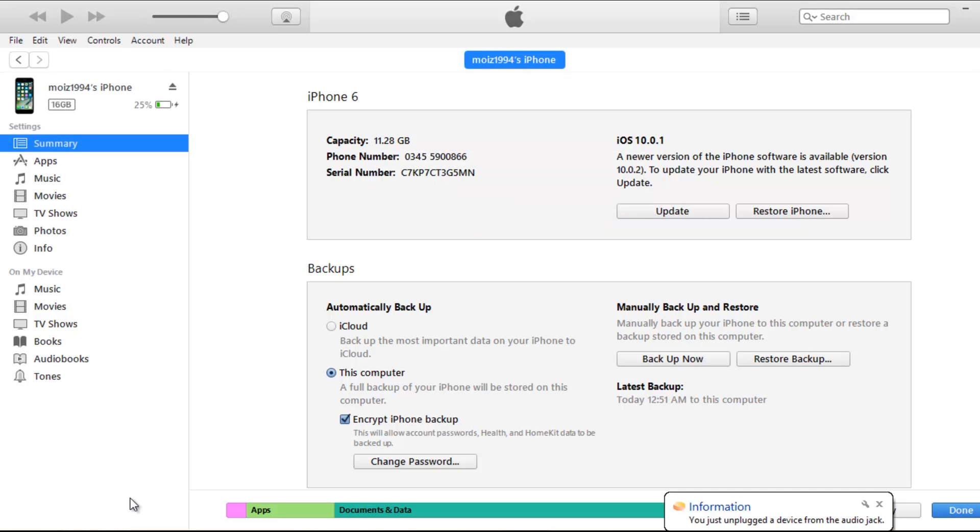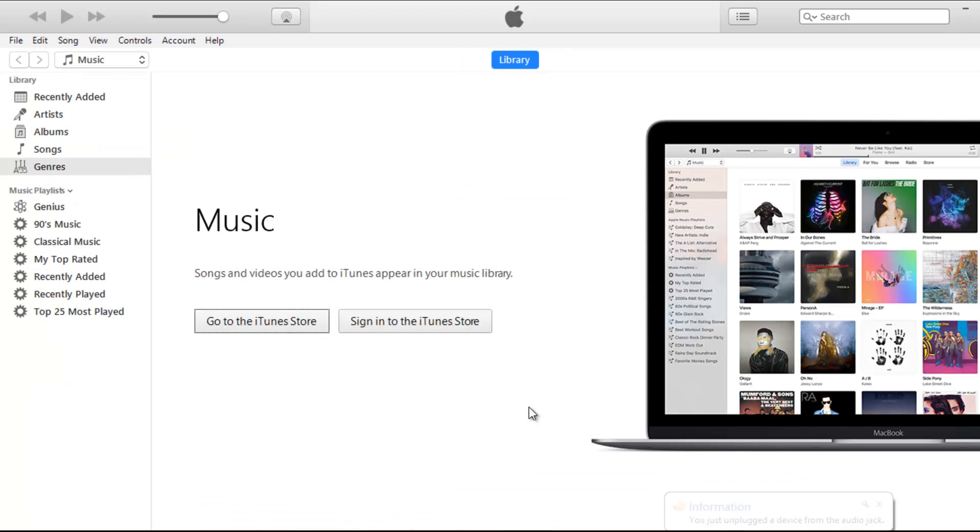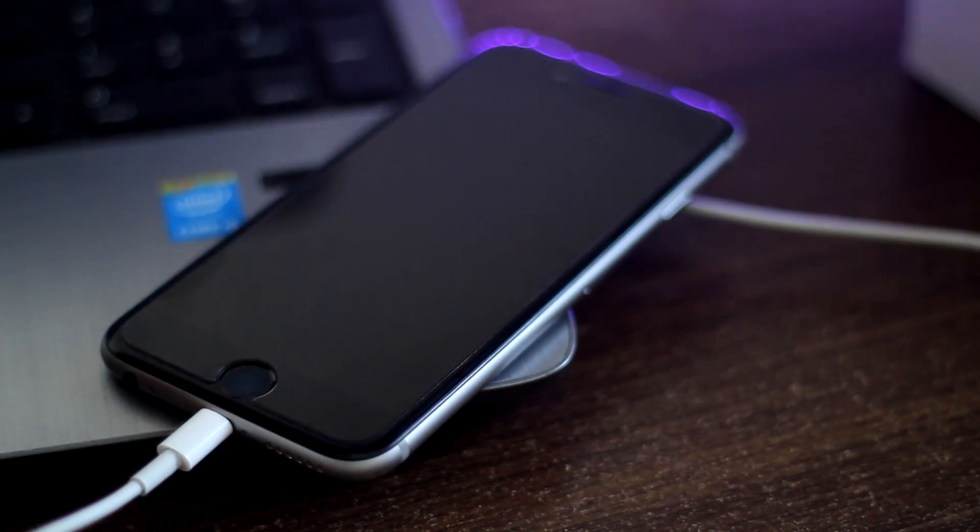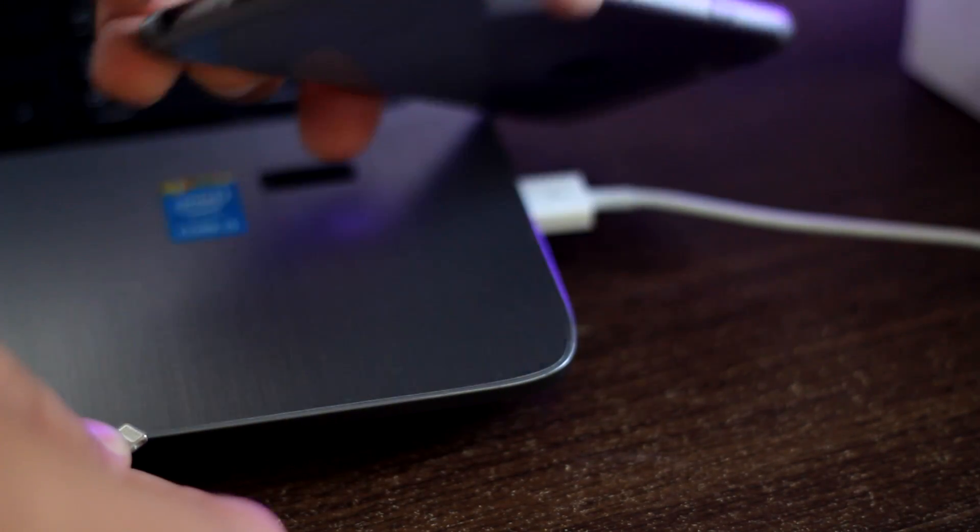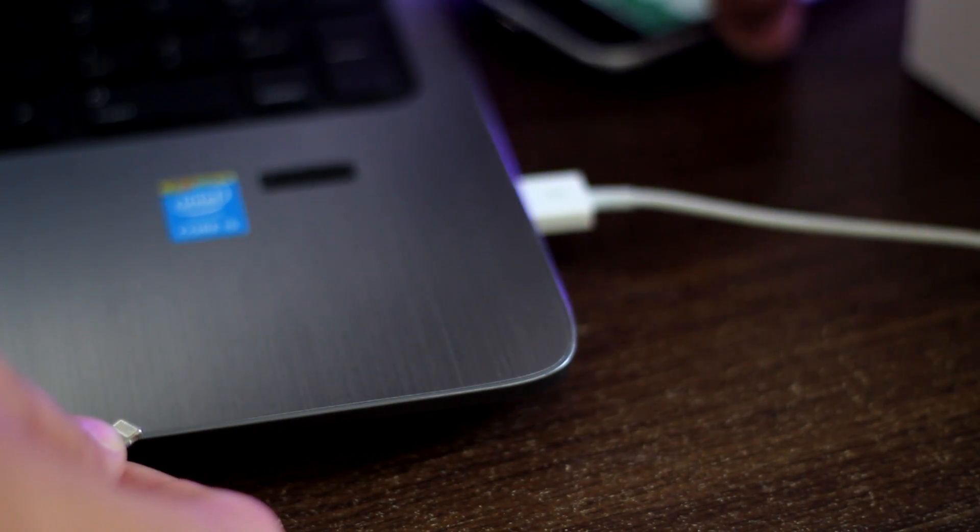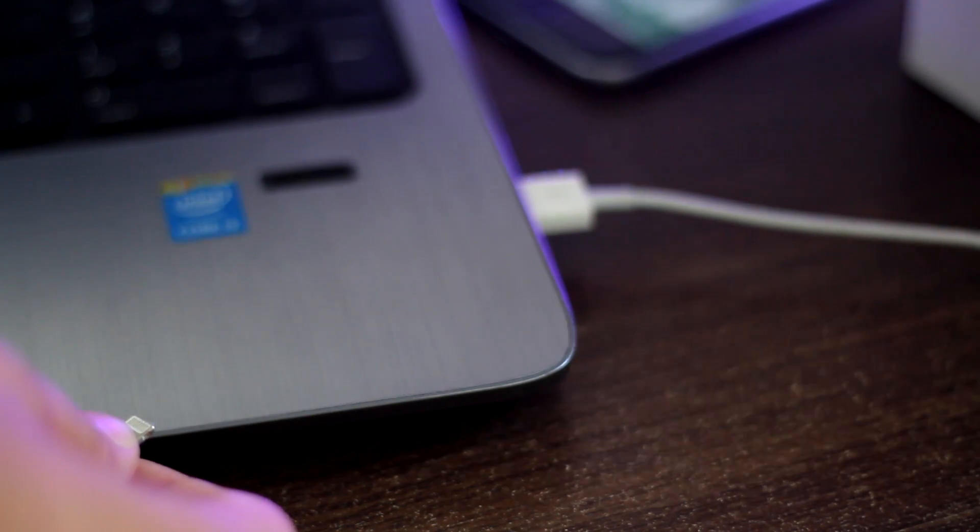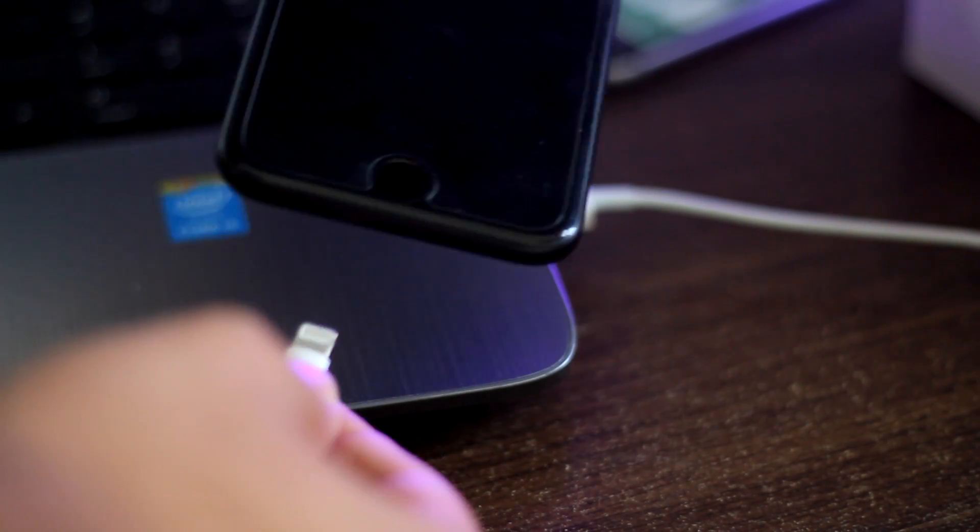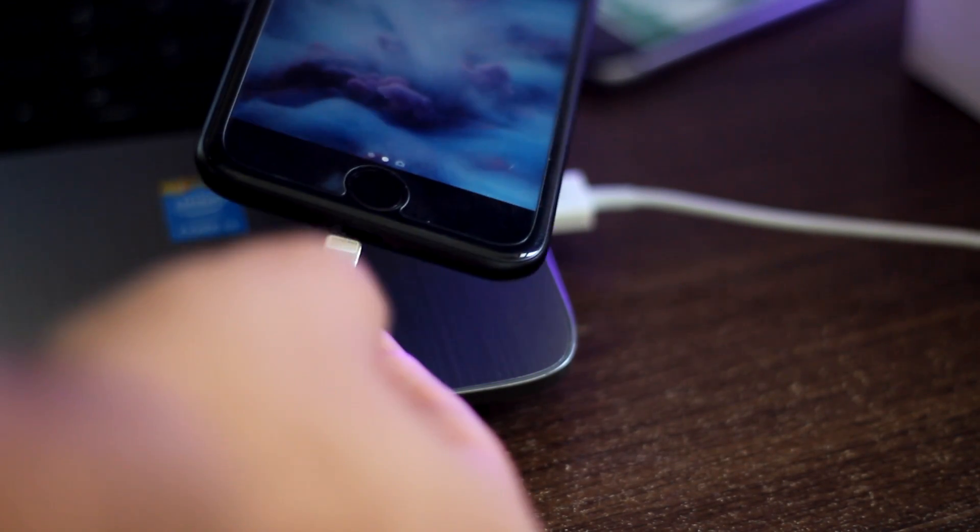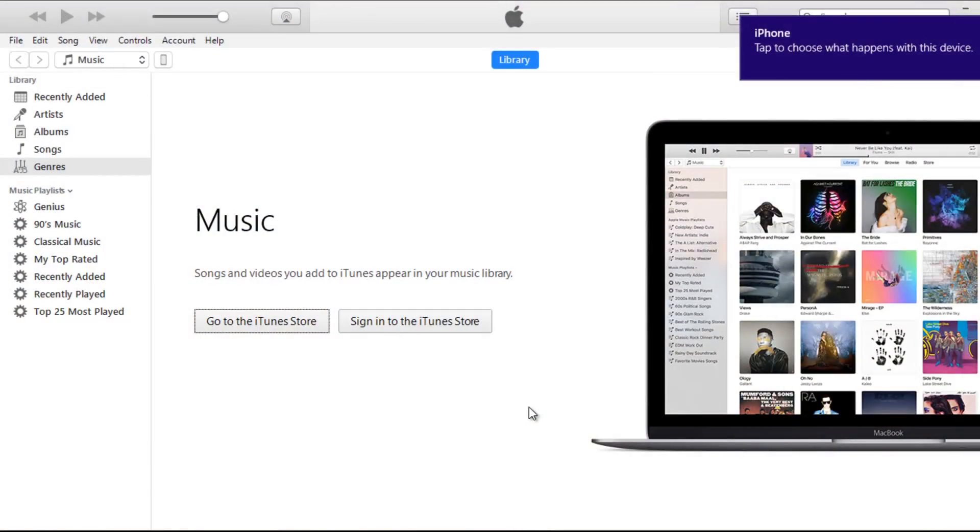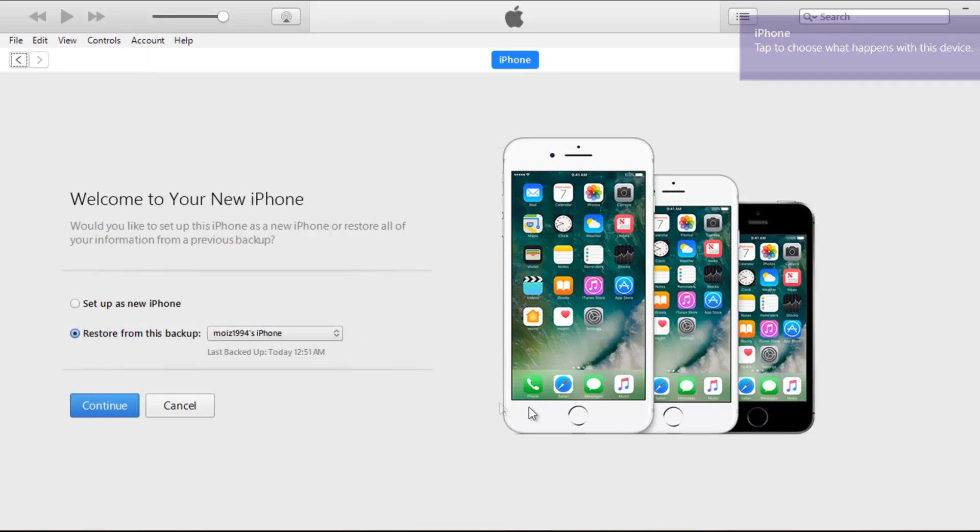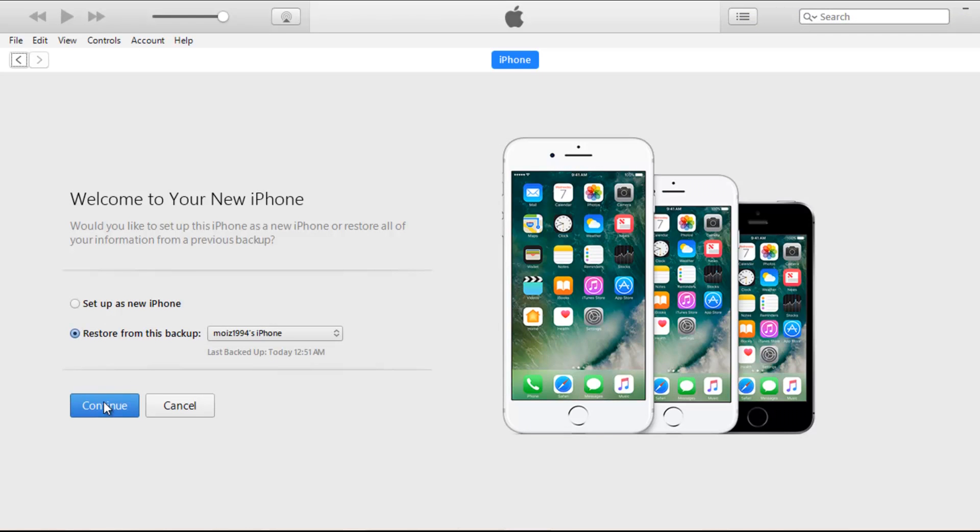So when I will connect my newly set up iPhone 7 to iTunes it will ask me to set it up as new iPhone or set up from backup. I will choose set up from backup and choose the backup I made from my iPhone 6. This will put all my data from my iPhone 6 to my iPhone 7.